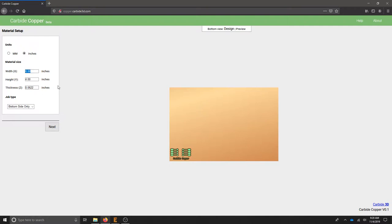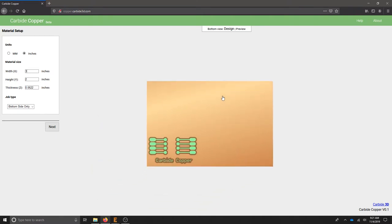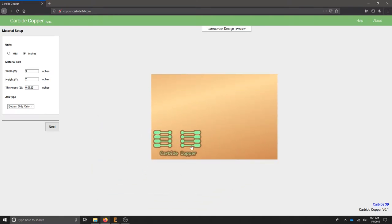The PCB that I measured is 3 inches in width and 2 inches in height. Our material thickness in Copper Carbide—the thickness of my board is 0.063 inches.